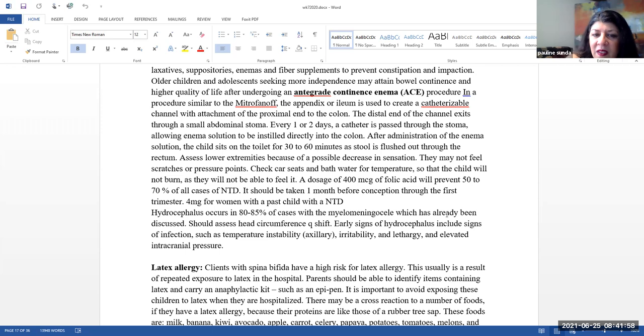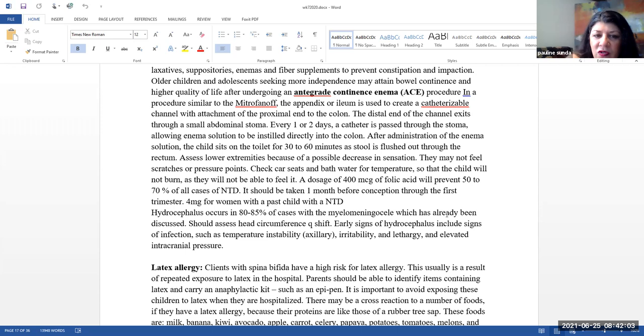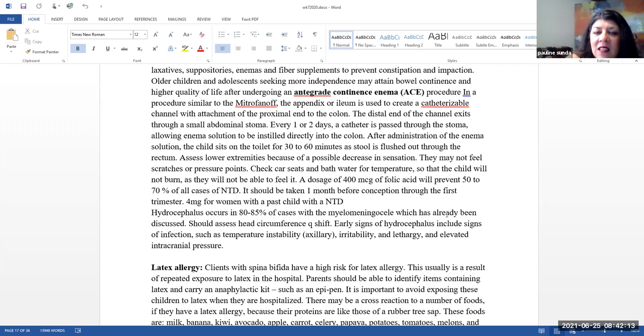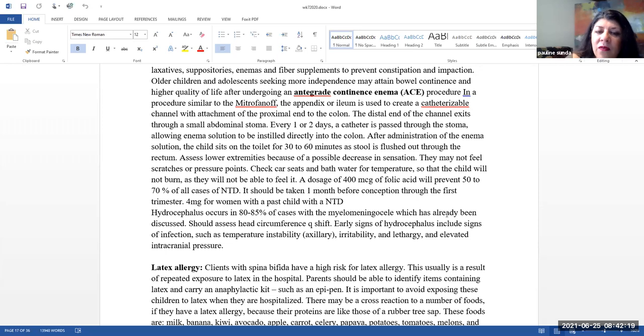Also, this is not related to continence, we're now going to be talking about the lower extremities, you want to assess the lower extremities because they may have a decrease in sensation, and since they may not be able to feel scratches or pressure points, you need to assess them for any kinds of injuries. Also check car seats and bath water for temperature so the child will not become burnt because they may not be able to feel it. Please note that a dosage of 400 micrograms of folic acid will prevent about 50% to 70% of all cases of neural tube defects, and it should be taken one month prior to conception through the first trimester. Four milligrams for women with a past child with a neural tube defect is recommended. So you can see it as much more higher of a dosage in a woman for somebody that has a history with a child with a neural tube defect.